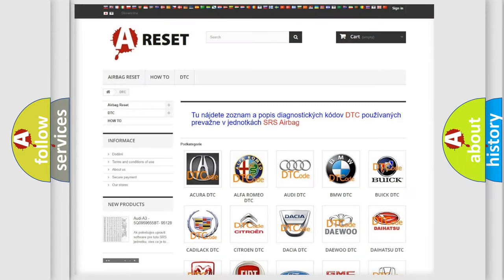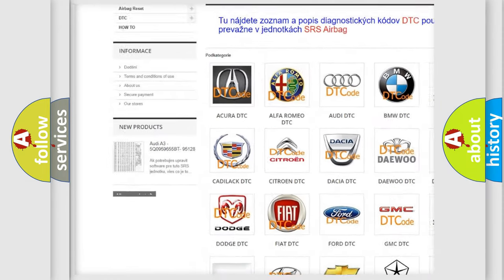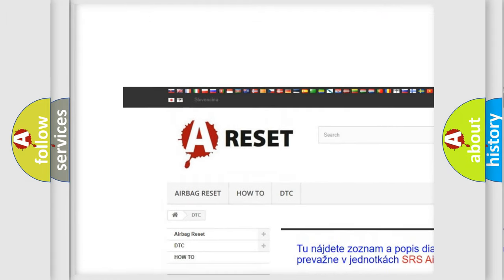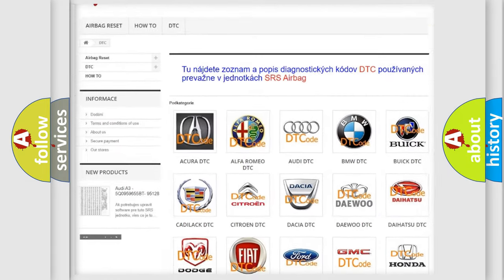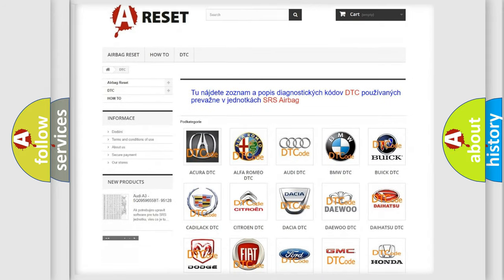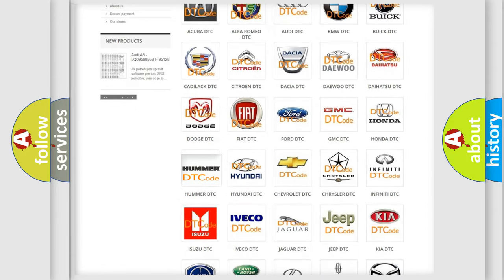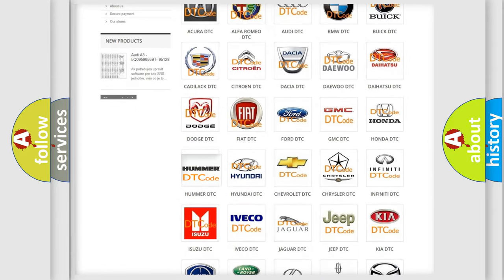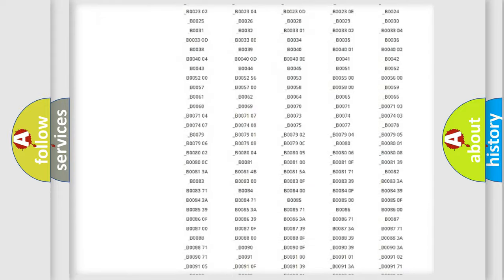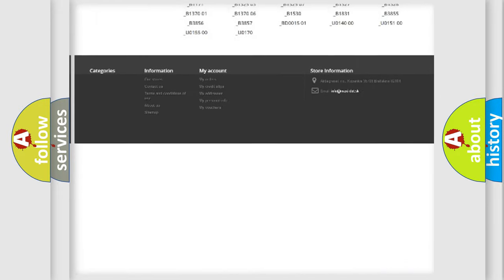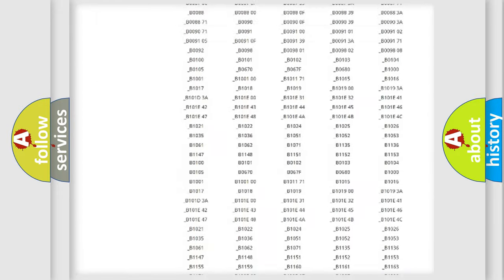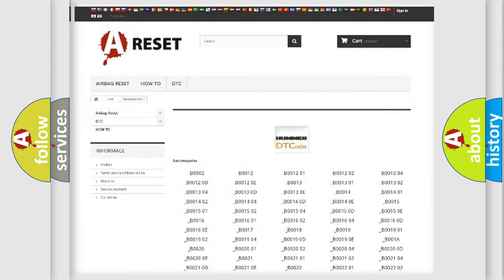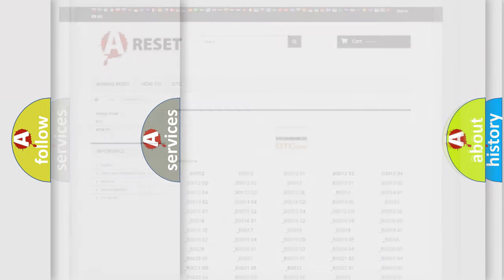Our website airbagreset.sk produces useful videos for you. You do not have to go through the OBD2 protocol anymore to know how to troubleshoot any car breakdown. You will find all the diagnostic codes that can be diagnosed in ECM or vehicles, and many other useful things.